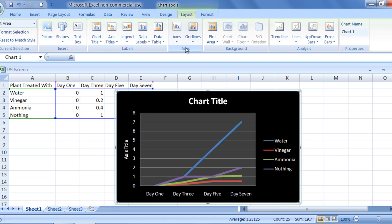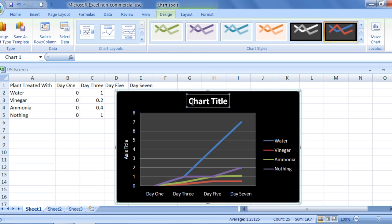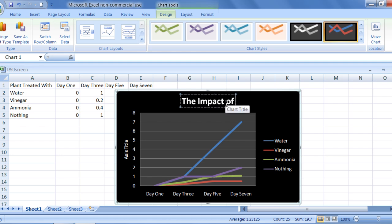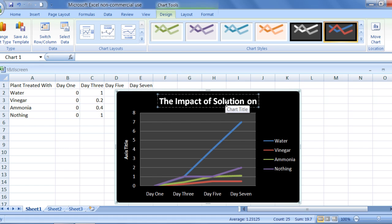At this time, I am going to change the labels on my graph by double-clicking in that area, deleting the current text, and re-typing the correct words. My chart title is the impact of a solution on plant growth.